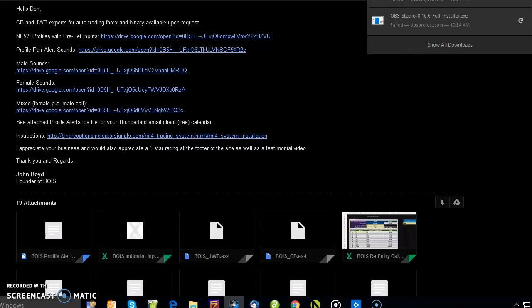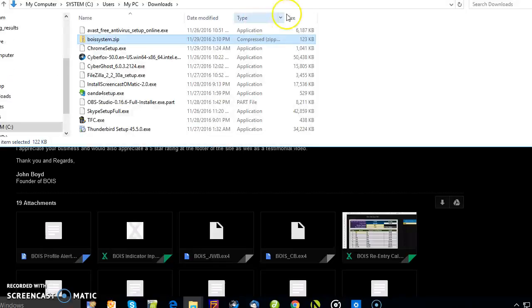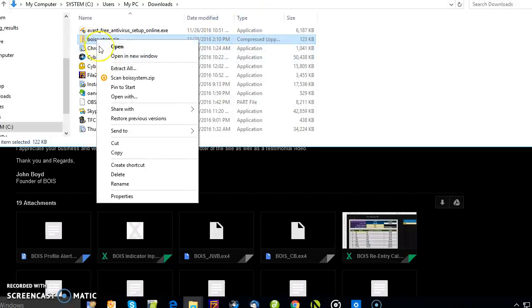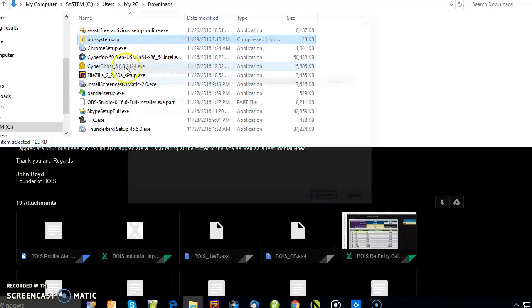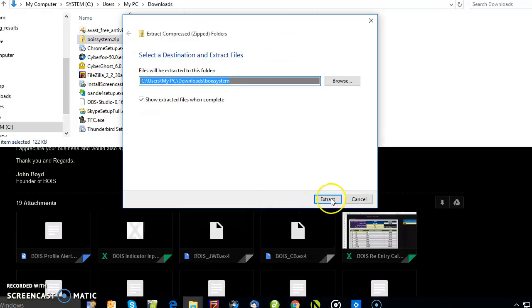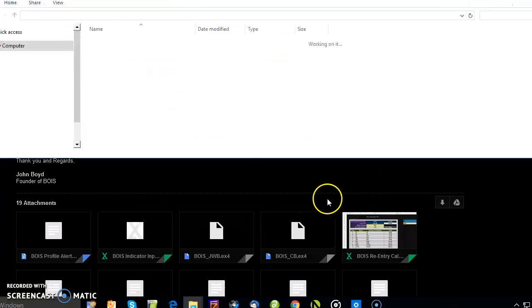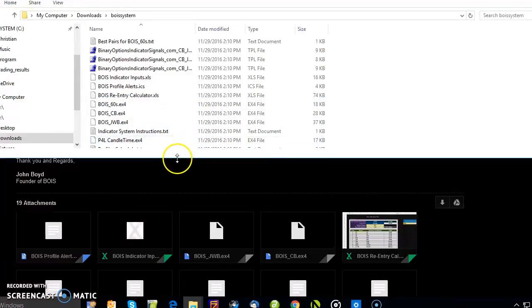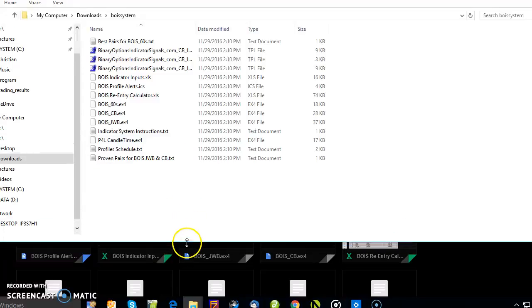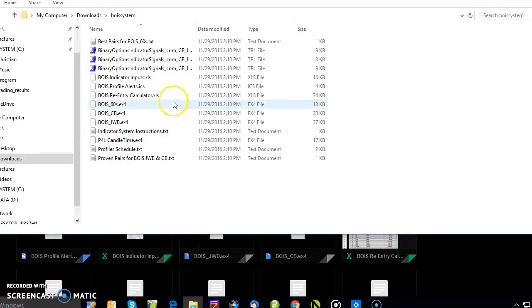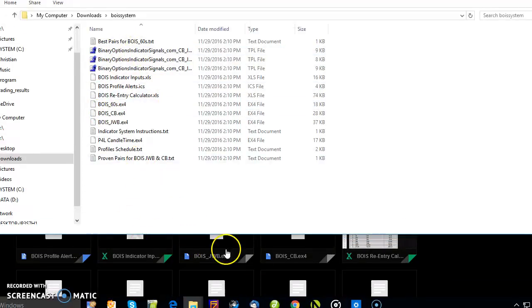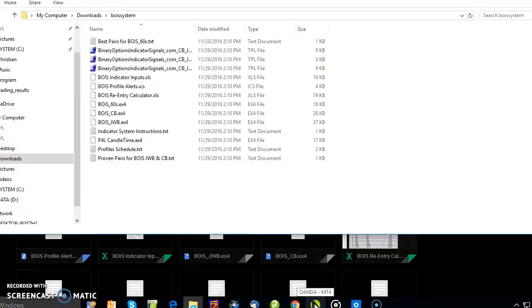Then you're going to open that, extract all.